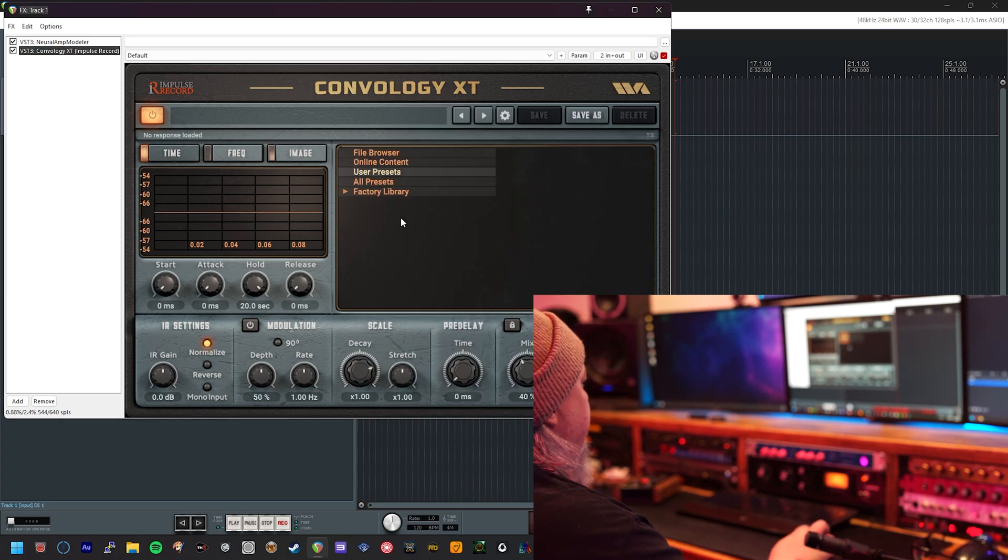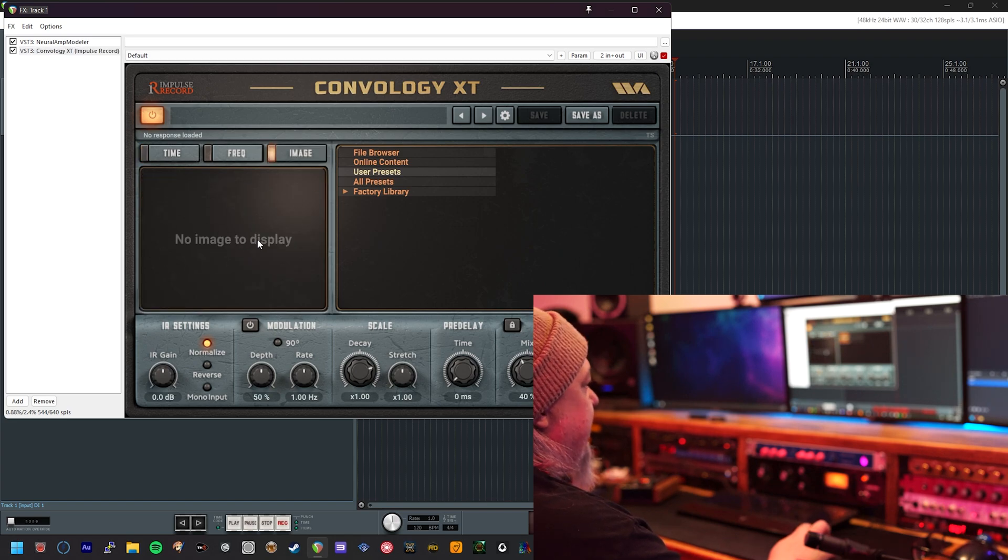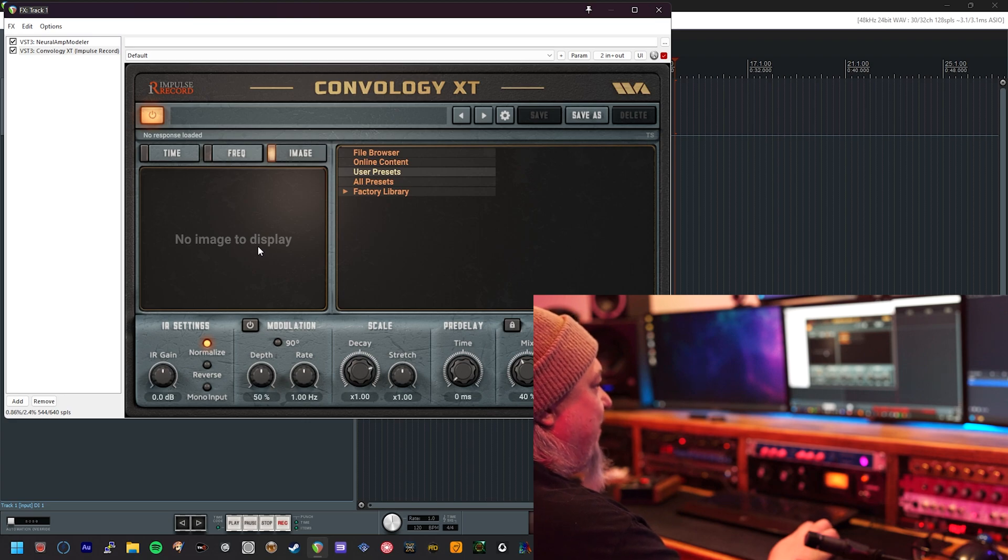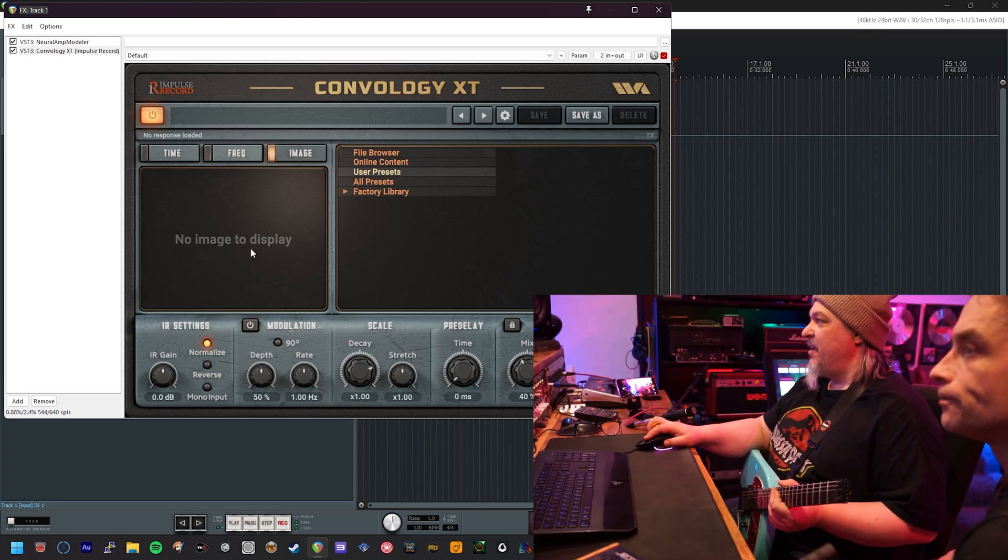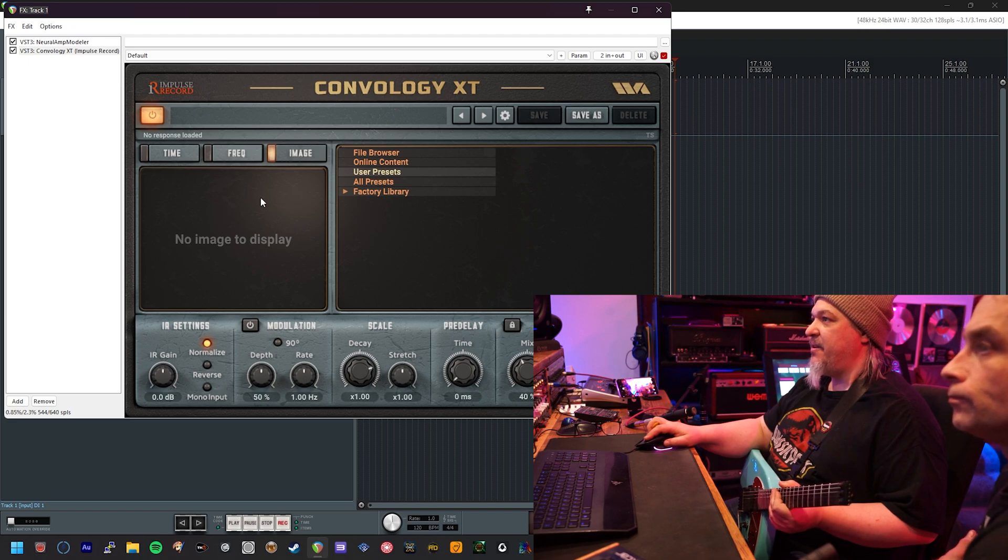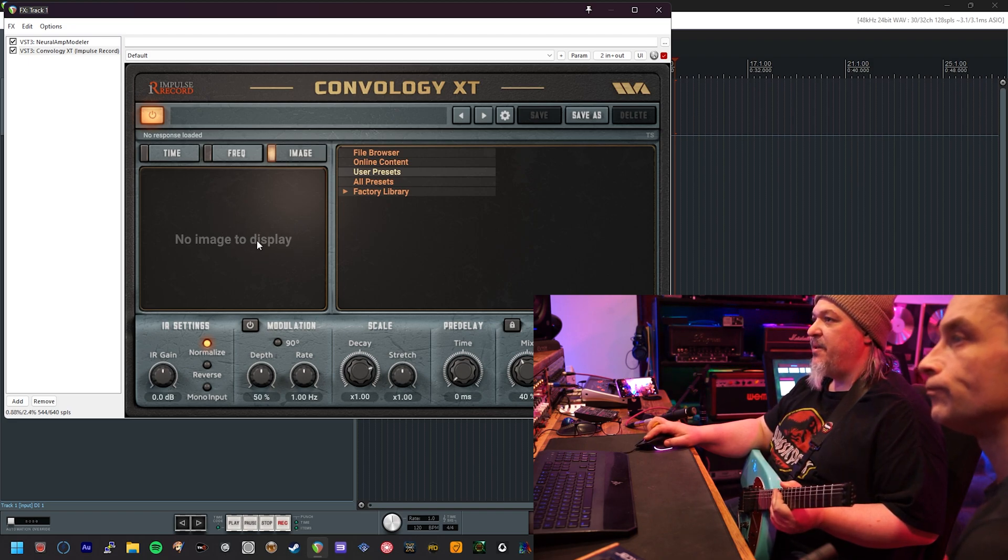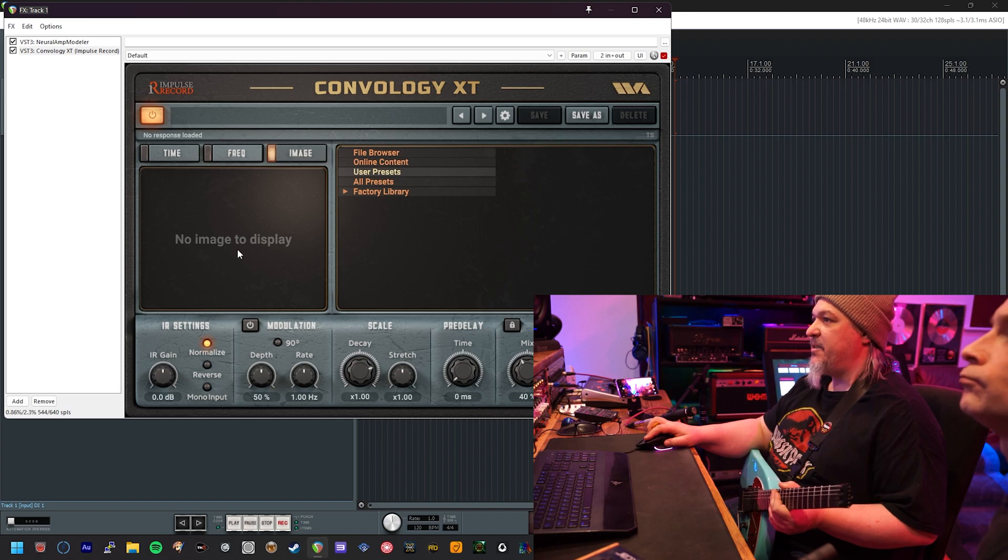Next thing I would suggest you do is select the image tab and that will become obvious in a minute as to why. When you've managed to get things set up properly, you'll see an image here showing the name of the pack that the effects you're installing are from. When you've got it working, the image will show up here to validate.